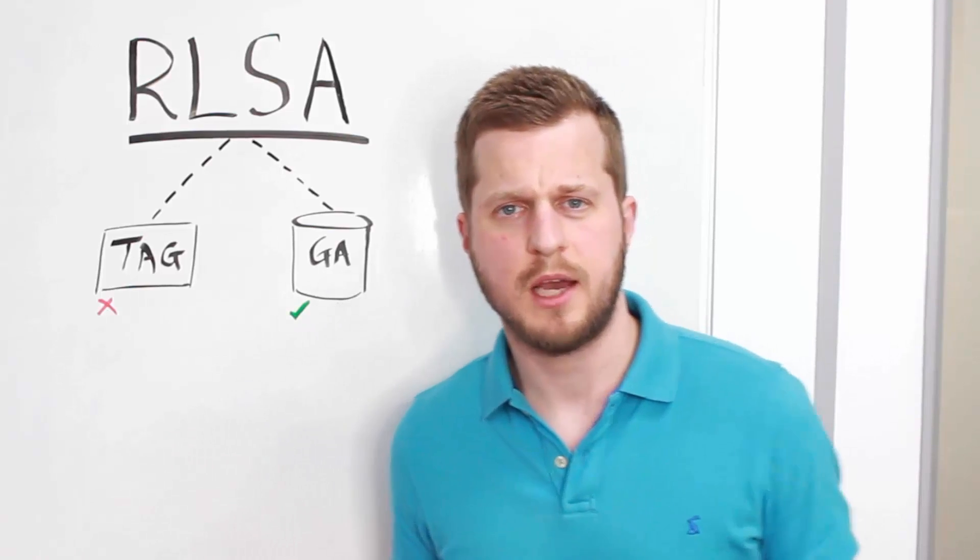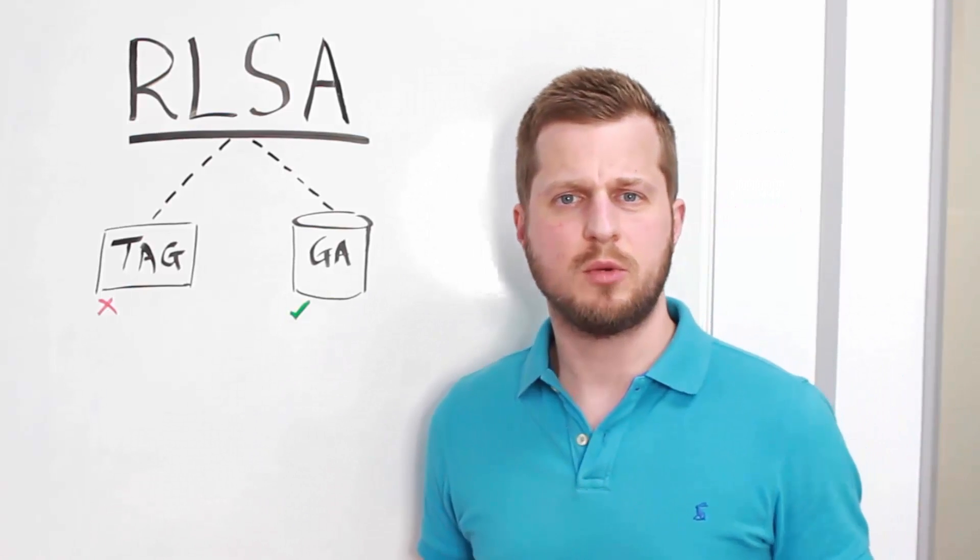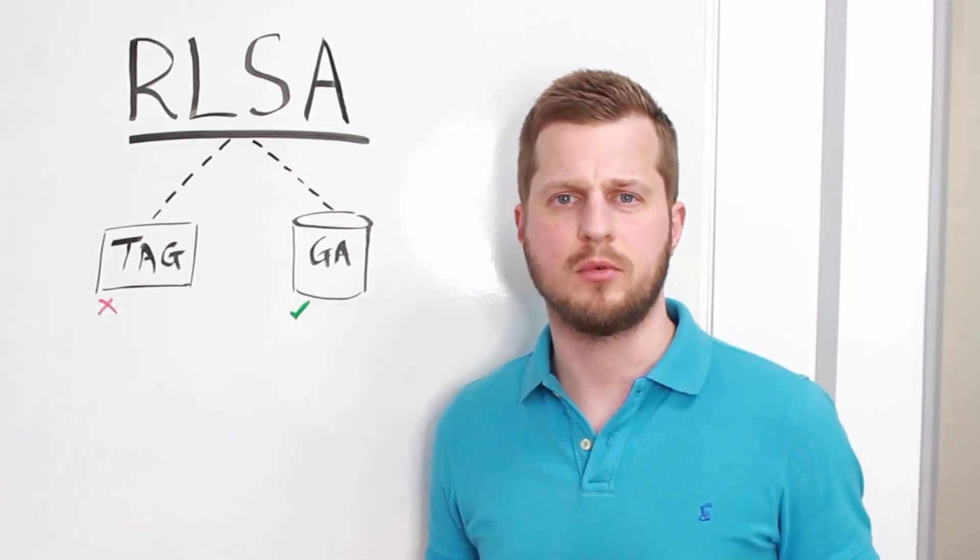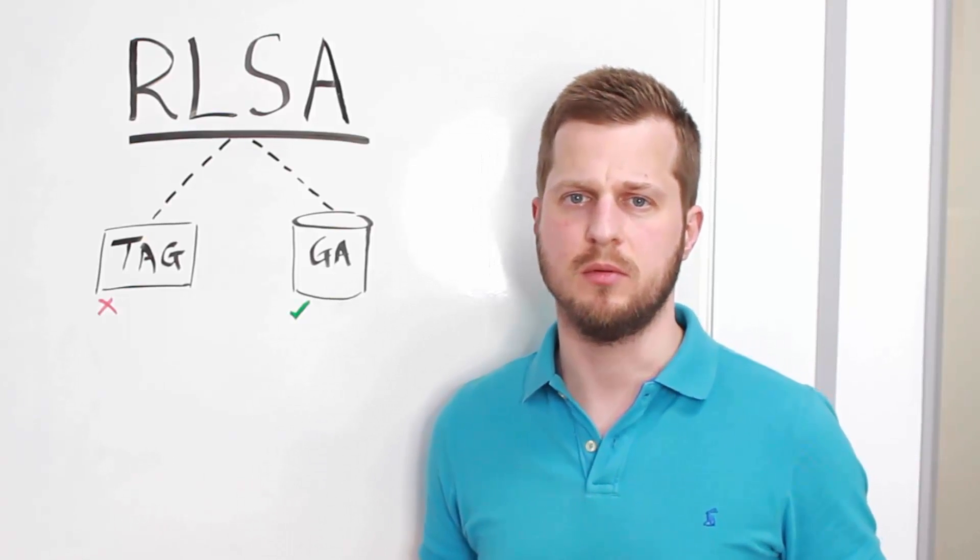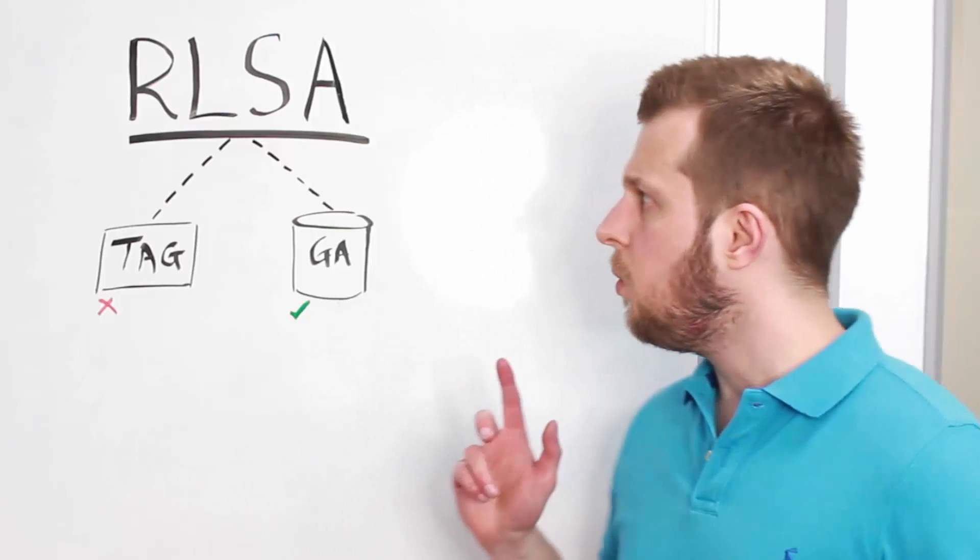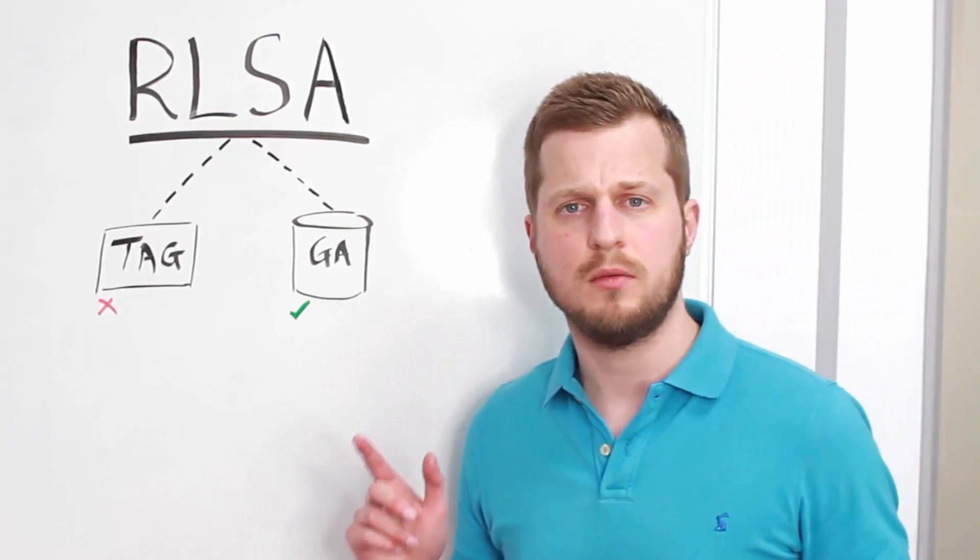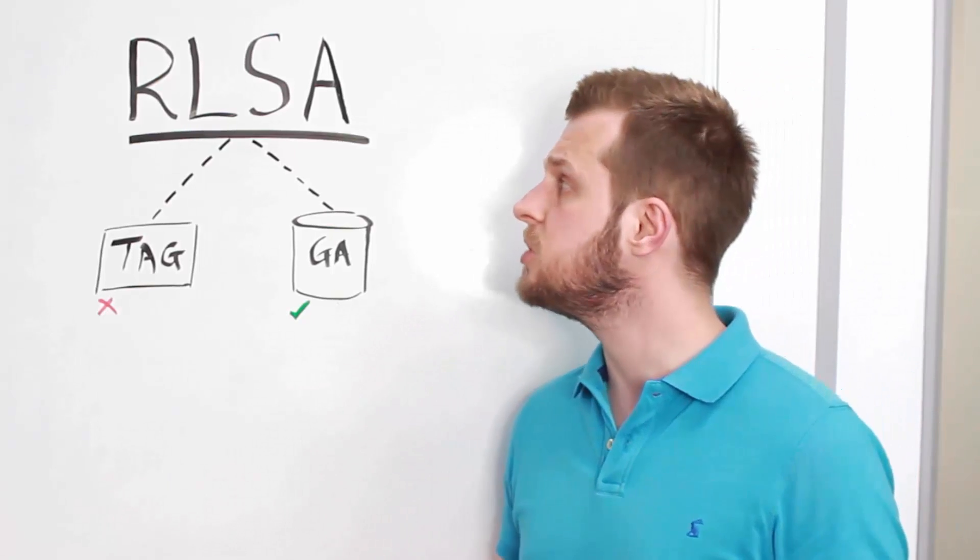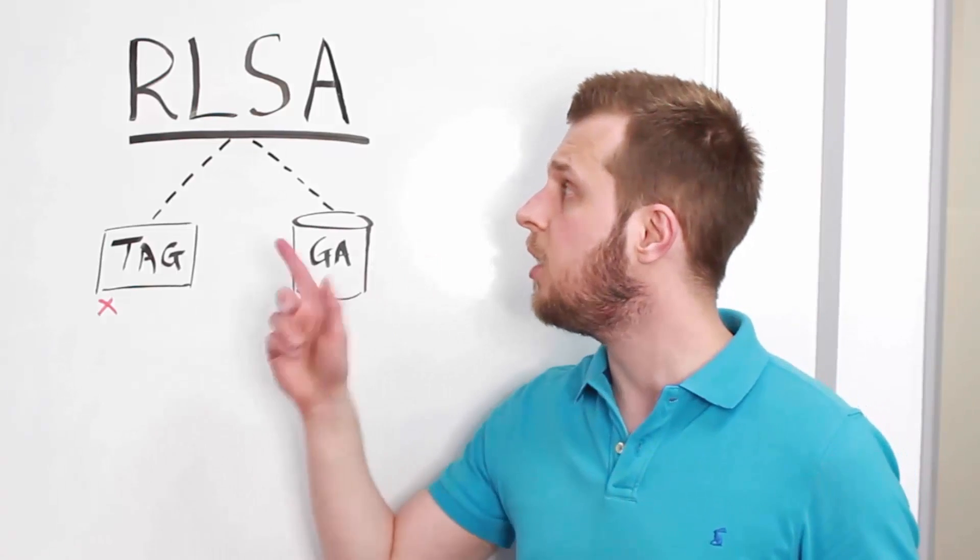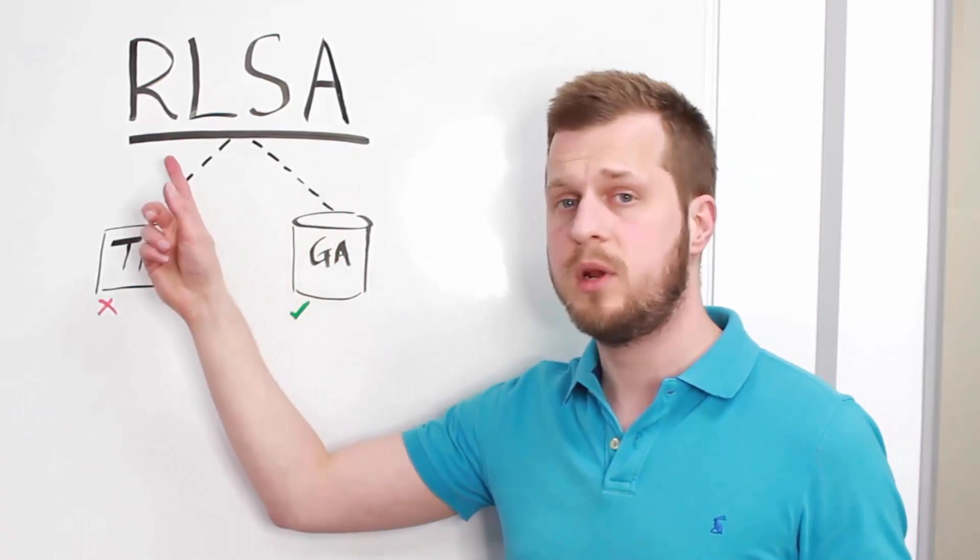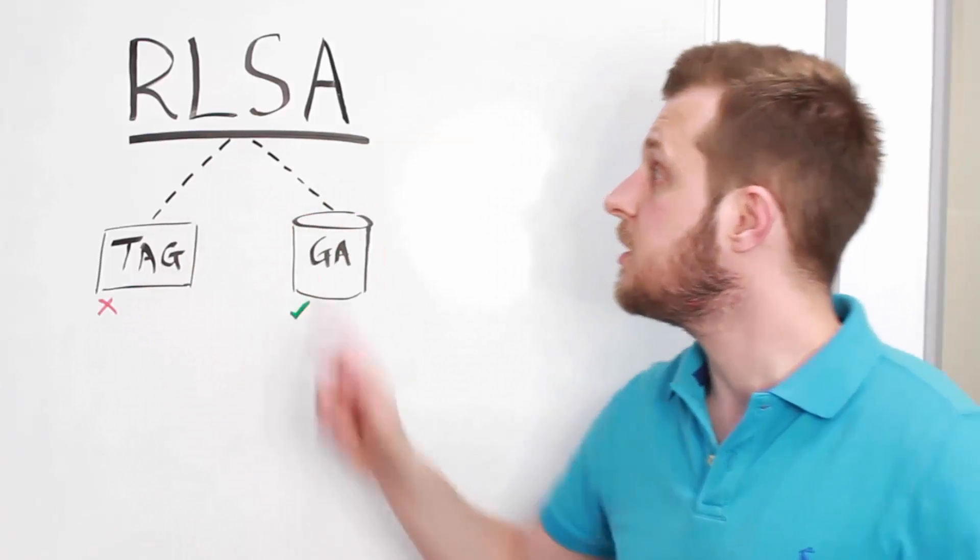Hey, Ed Leake here. So we get to see hundreds of Google AdWords accounts and that means we get to see hundreds of problems, if not thousands of problems. One of the main features that people are forgetting or neglecting to use in their Google AdWords accounts when we look at them is RLSA, so Remarketing Lists for Search Advertising.